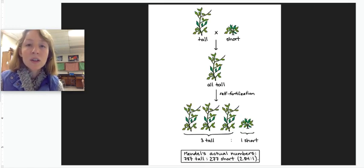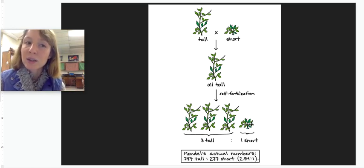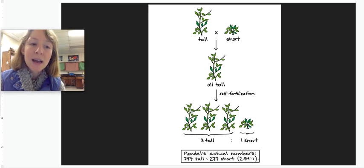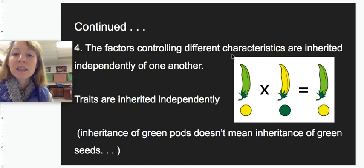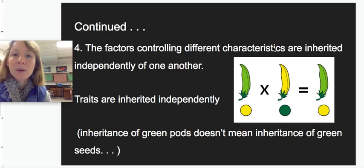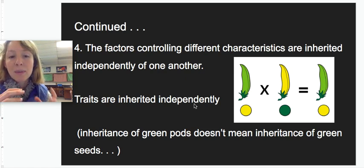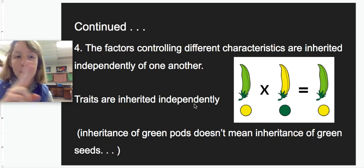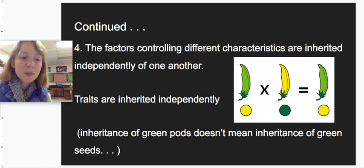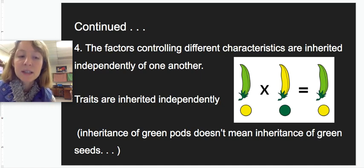Looking across all different traits, they show this same pattern: in the first generation, one trait might mask or suppress the other, but in the next generation that other trait might show up again. Another takeaway is that the factors controlling different characteristics — for example, flower color versus height, or pod color versus seed color — are inherited independently. One trait being passed on doesn't mean another trait will be passed on with it. We'll talk about what this means for actual genes.